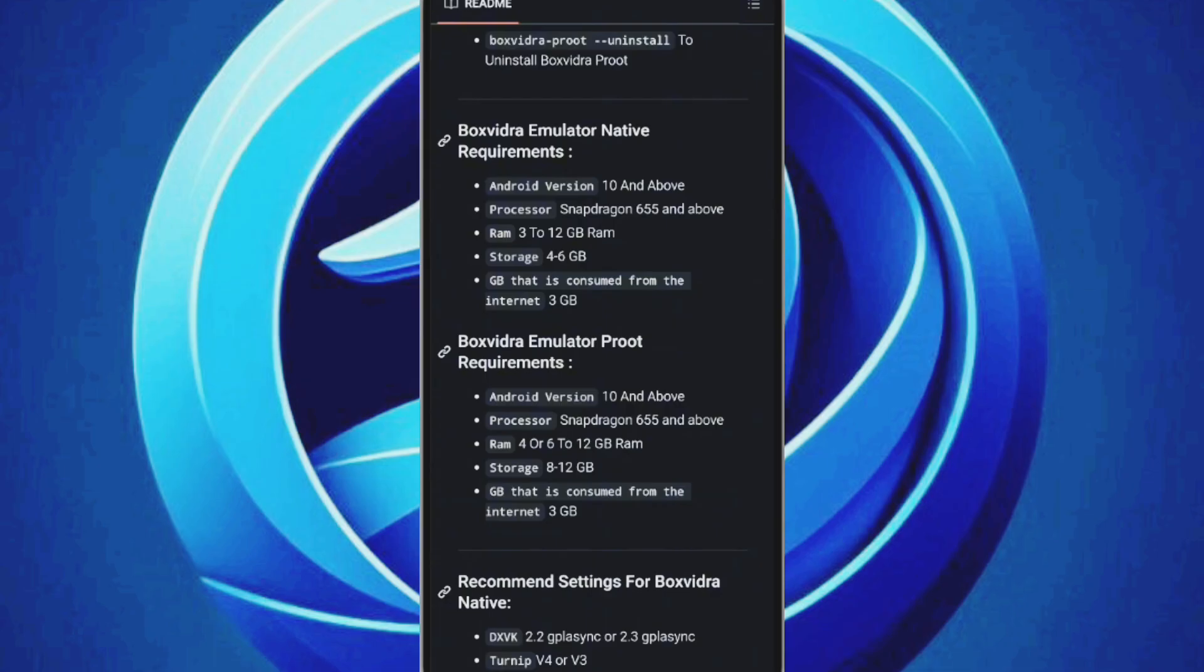You'll need at least 3GB of RAM with 8 to 12GB recommended and 4 to 5GB of available storage space on your device for the system files.